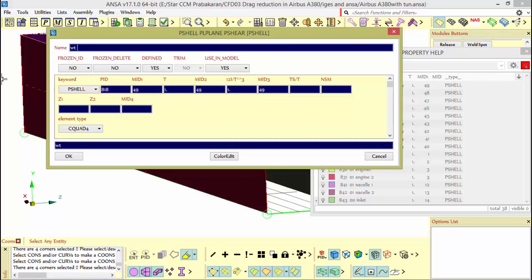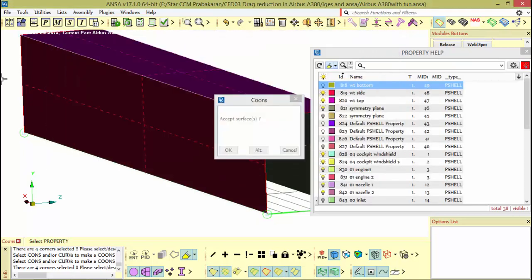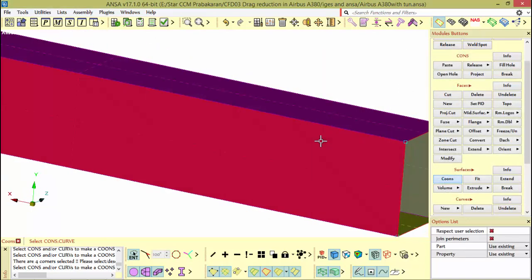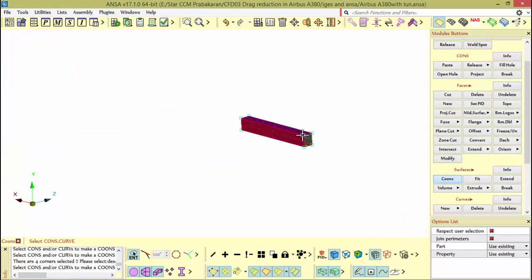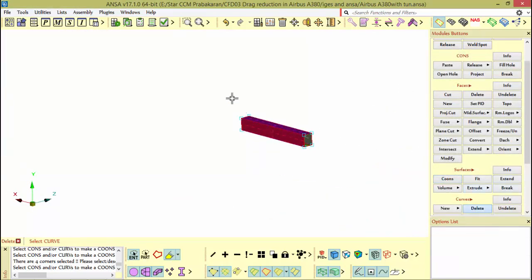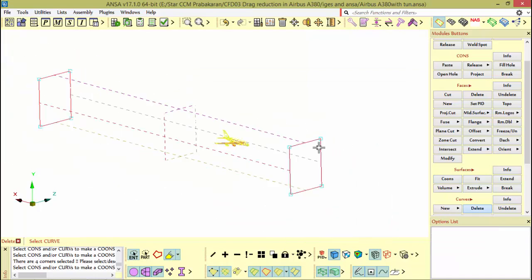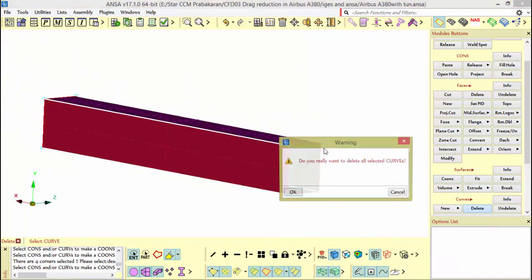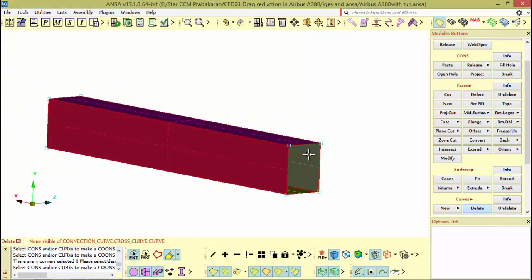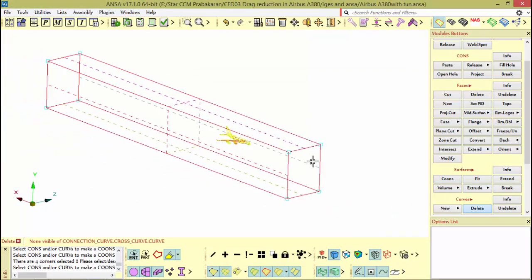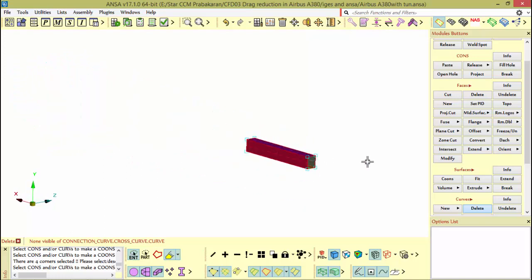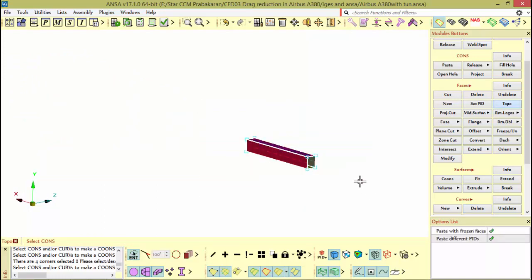I'll create the internal bottom surface using coons. Now you can delete the coons which you used for creation of these surfaces and give a topo. It will take some time depending on your memory.